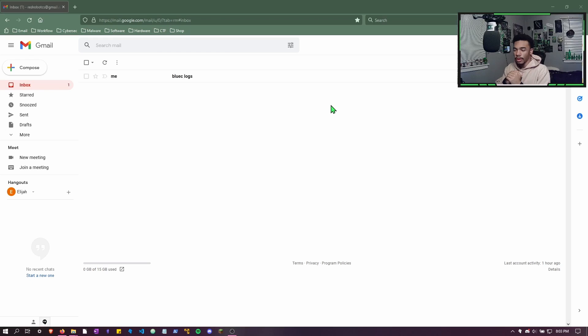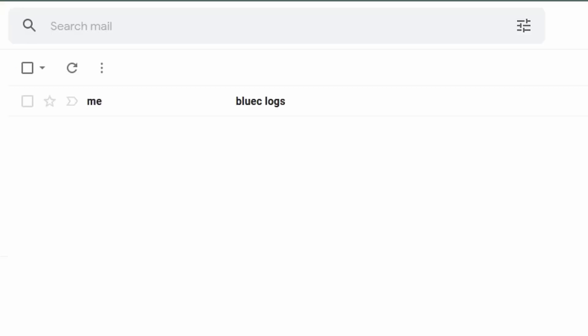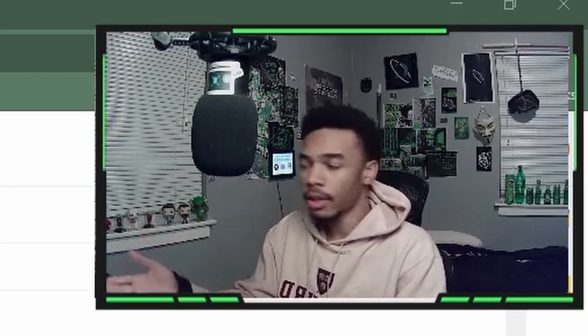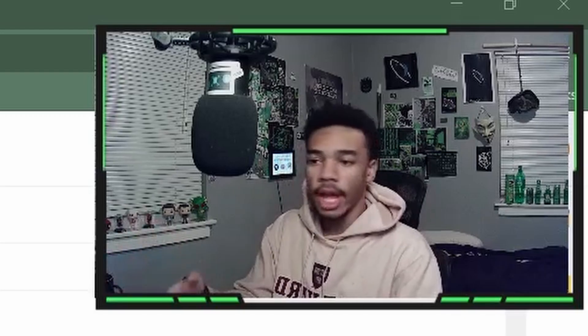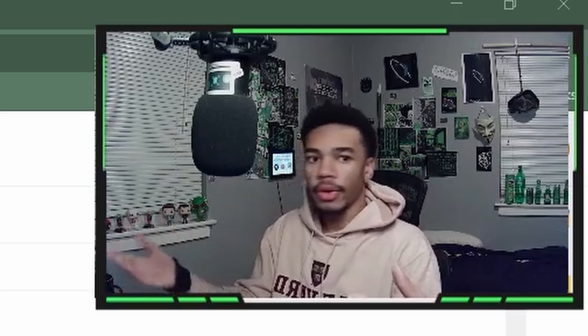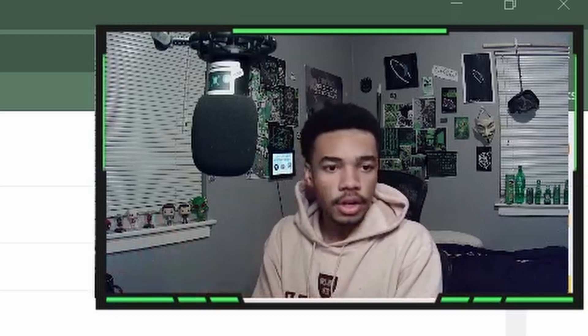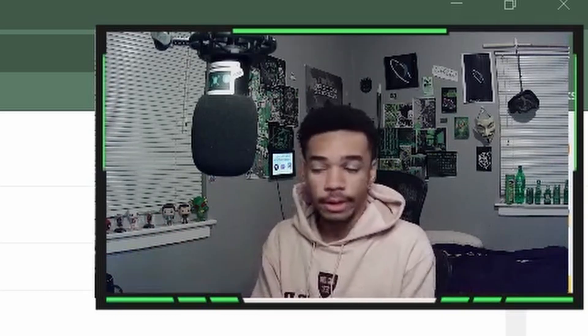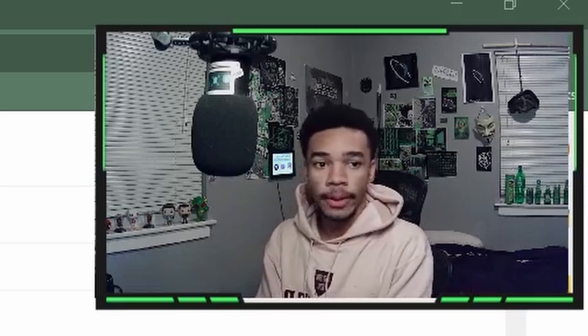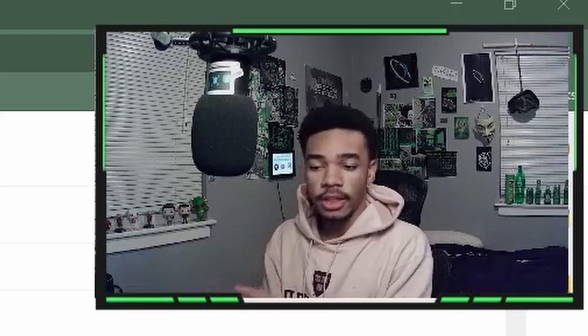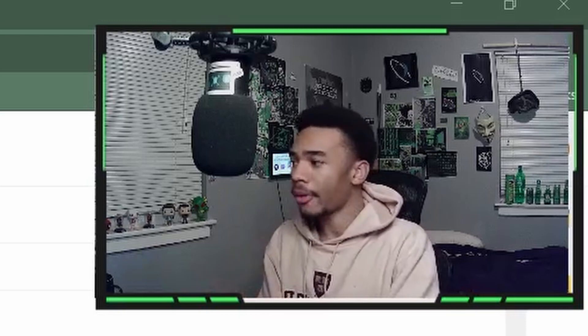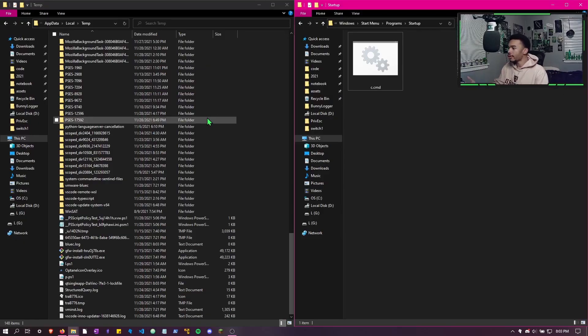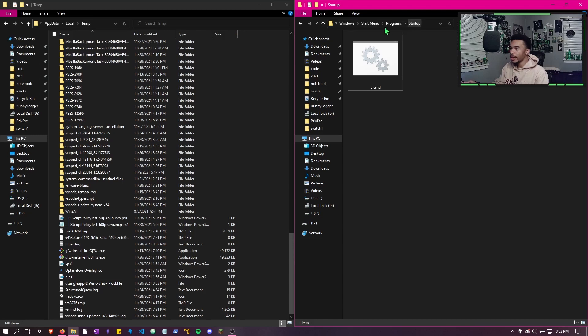There you go. You can see that the BlueC logs - BlueC is my username - got the keylogger successfully on the computer. This is my Gmail. Now you can access the logs anywhere because it's on your Gmail. So if you have your phone and you're signing onto your Gmail, you're going to get the logs every hour.